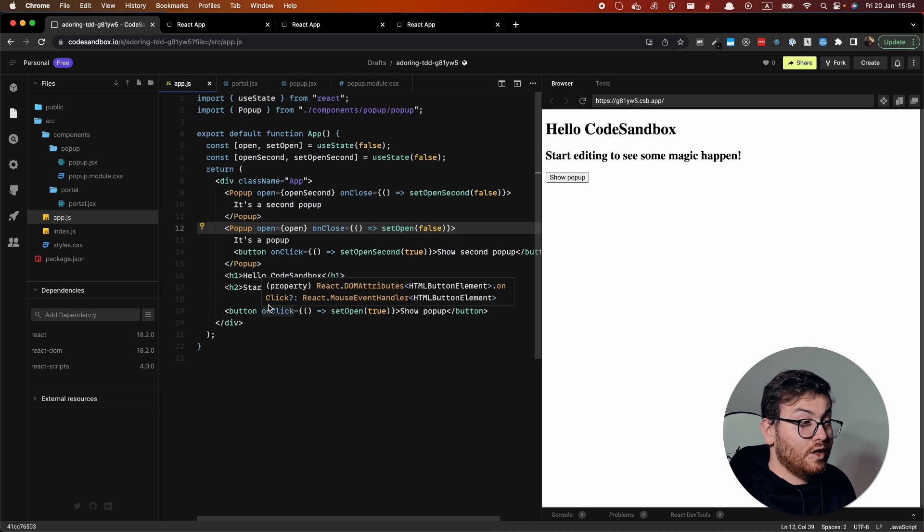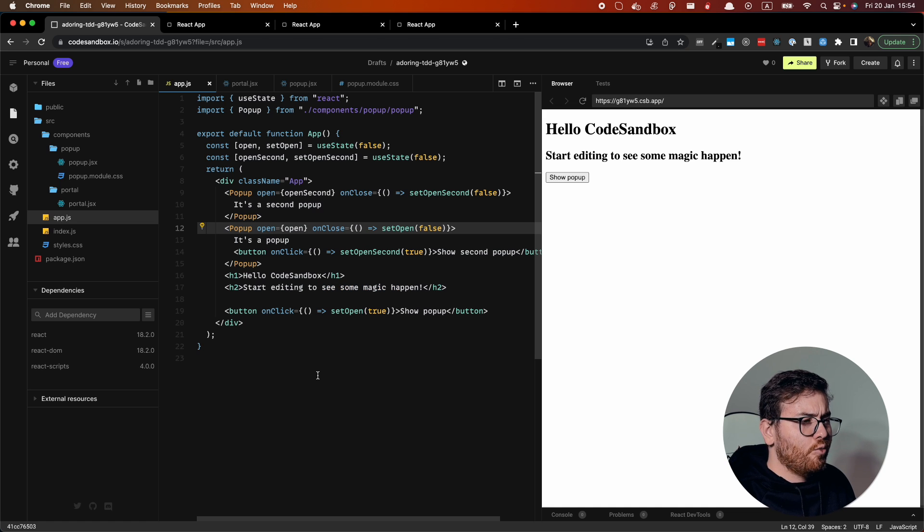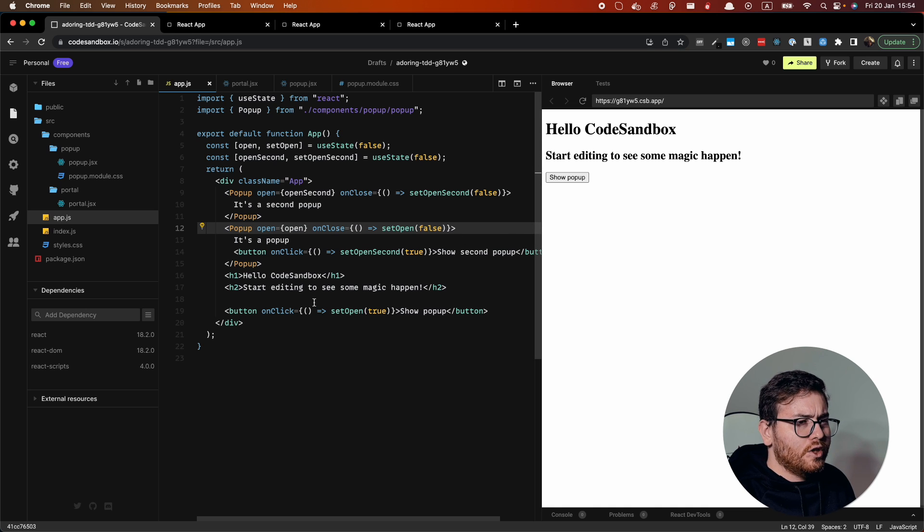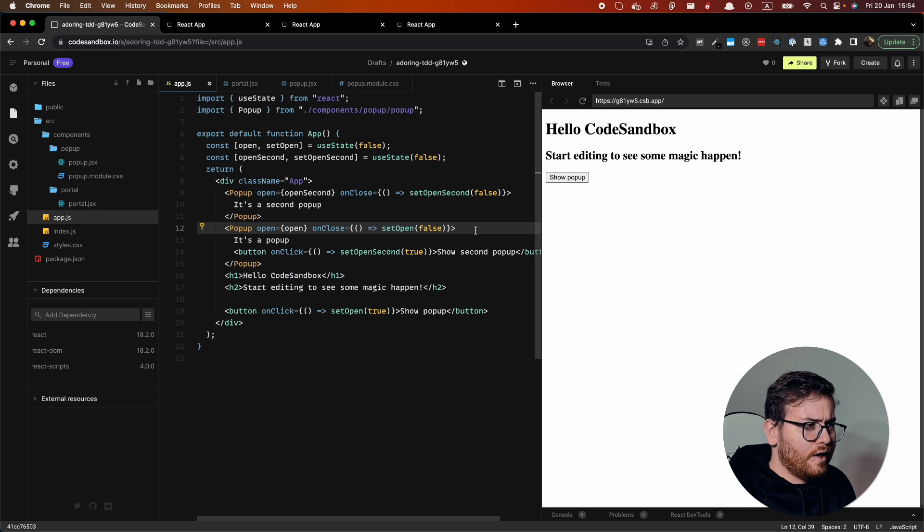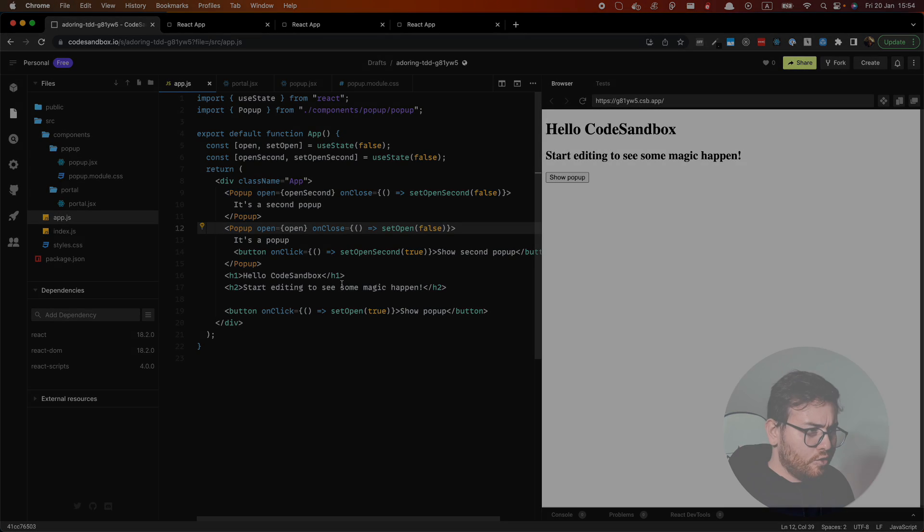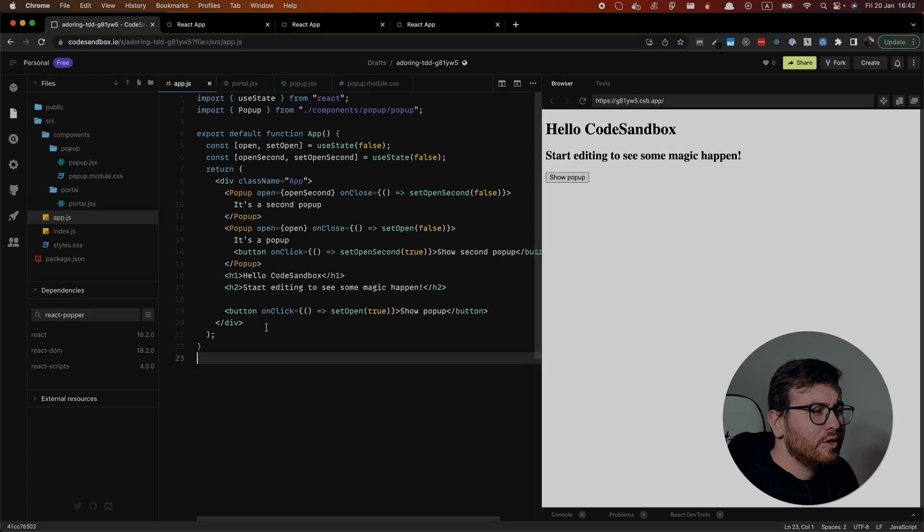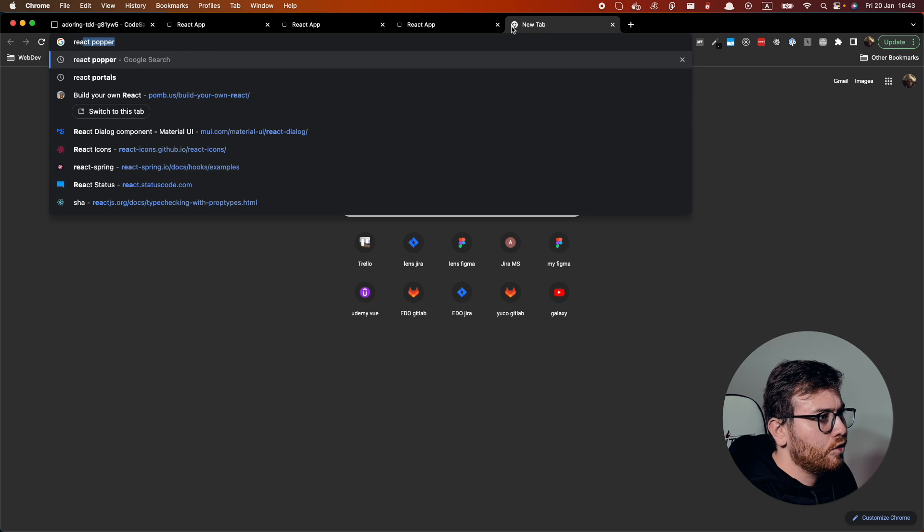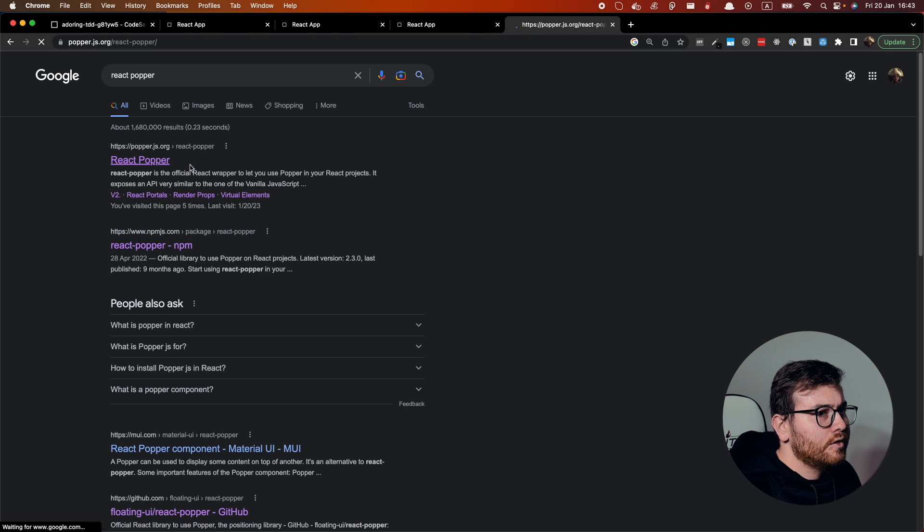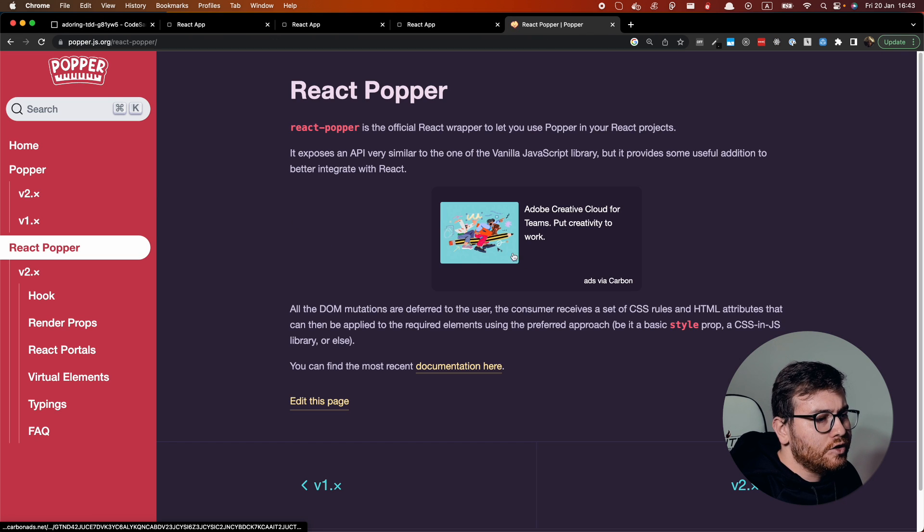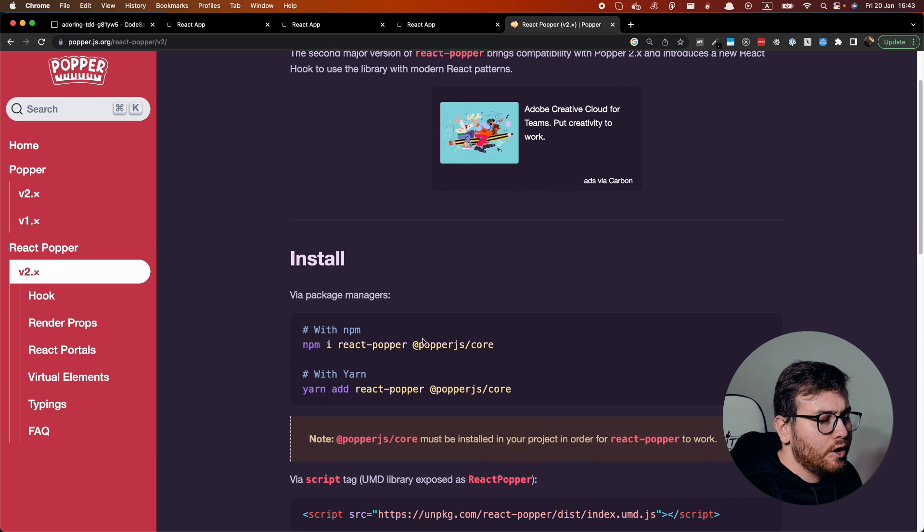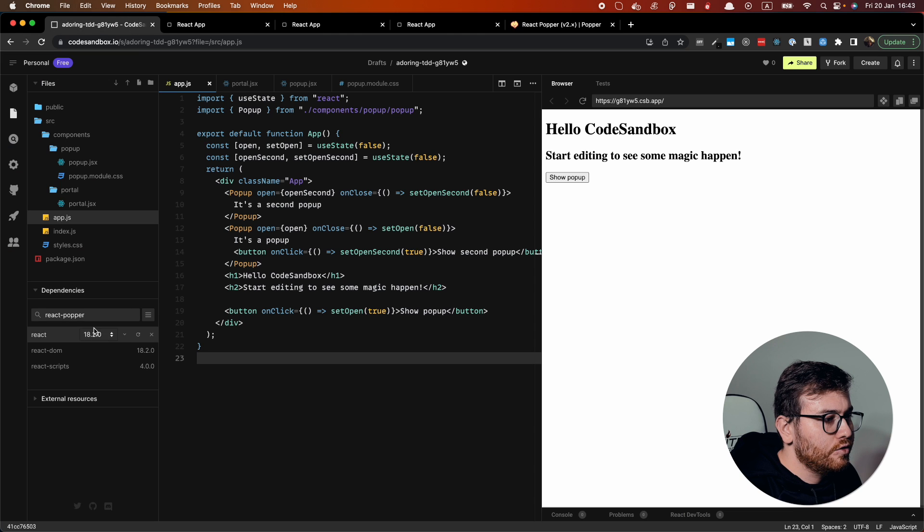It will be a little bit more difficult because we'll use popper library to have some calculations how we actually attach our popover to the elements. So let's proceed. To create popover component, we will use react popper library. Let's check it. So to attach this library, we need to install react popper and popper.js core. Let's do it.